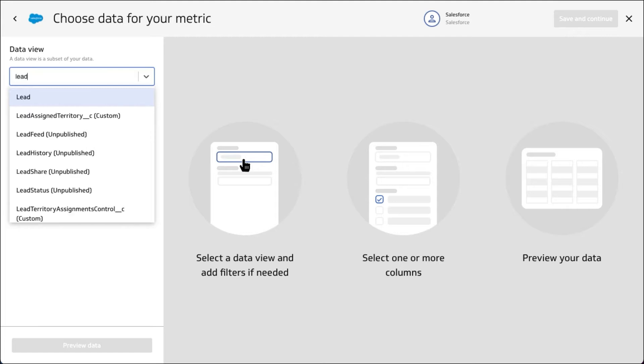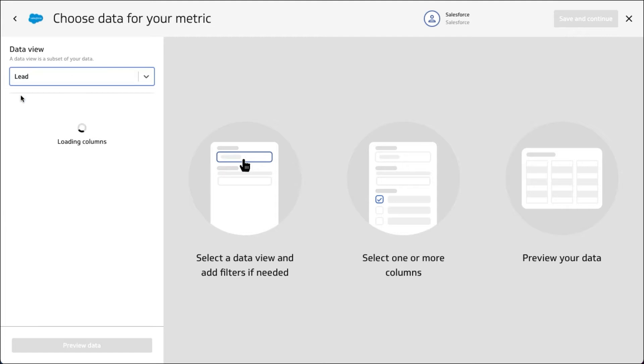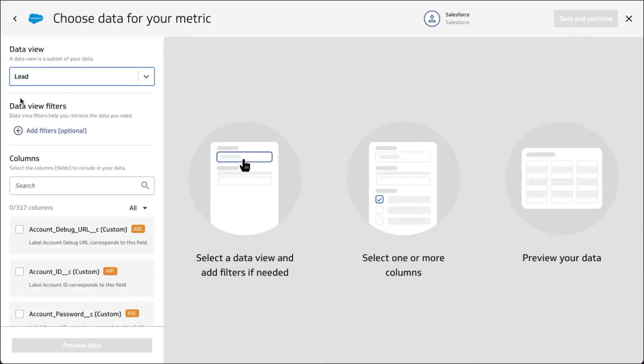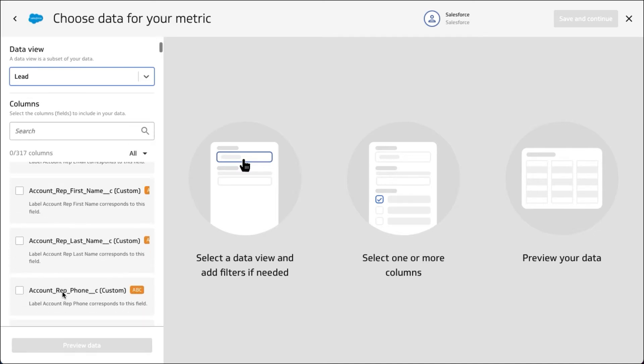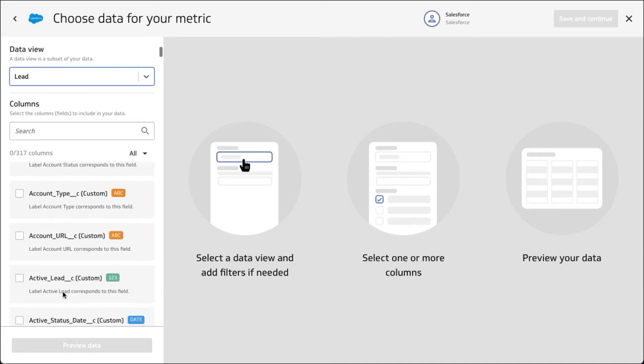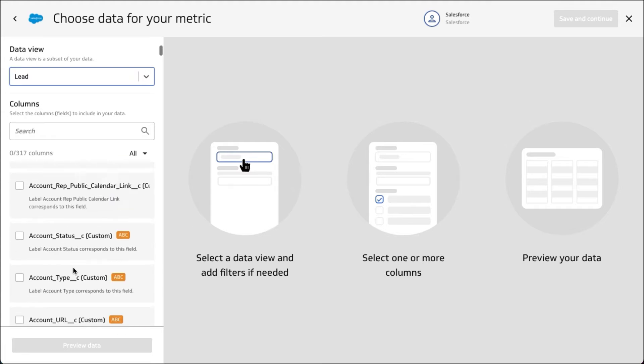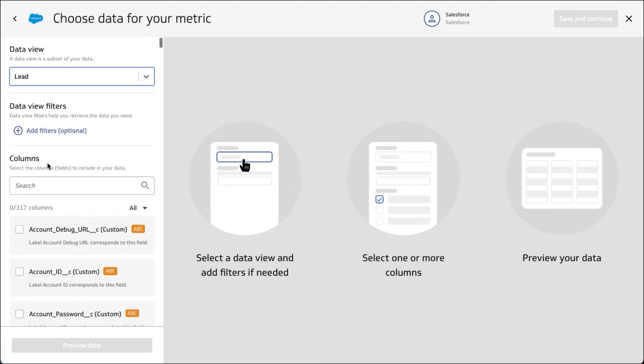Today we're going to have a look at the lead object, but you can use the same approaches and tips and tricks for any of the objects to bring back data. As you can see, there's a lot of fields available. All of your custom fields will come back as well, and you can filter and fetch data from those.